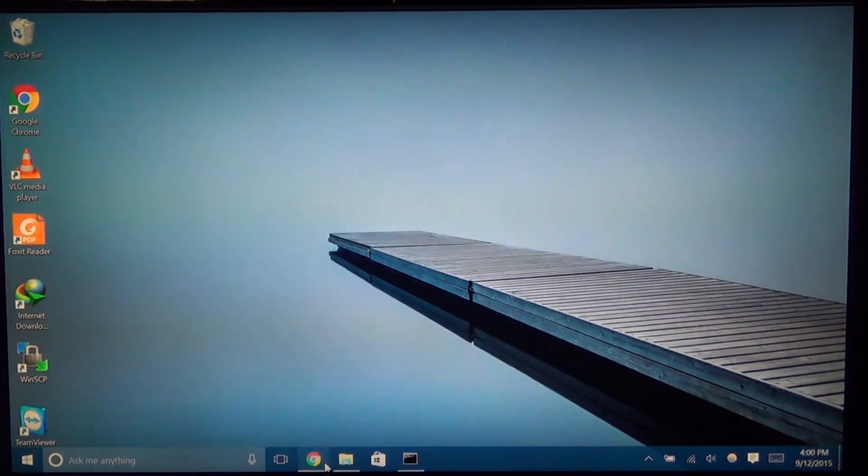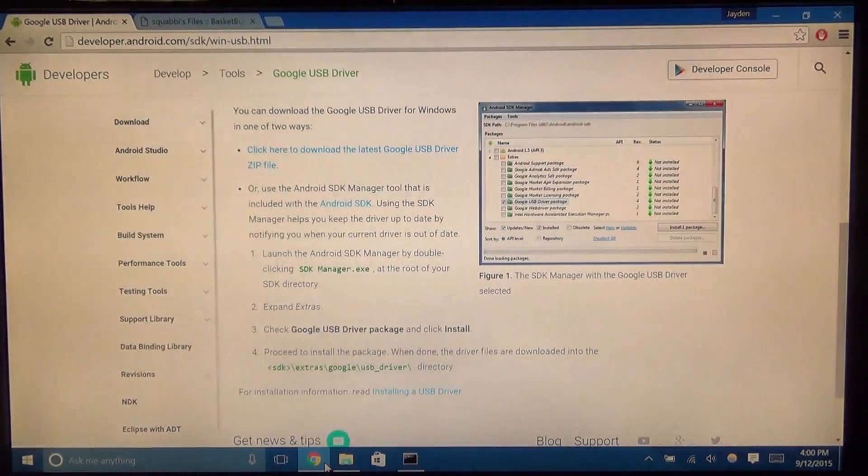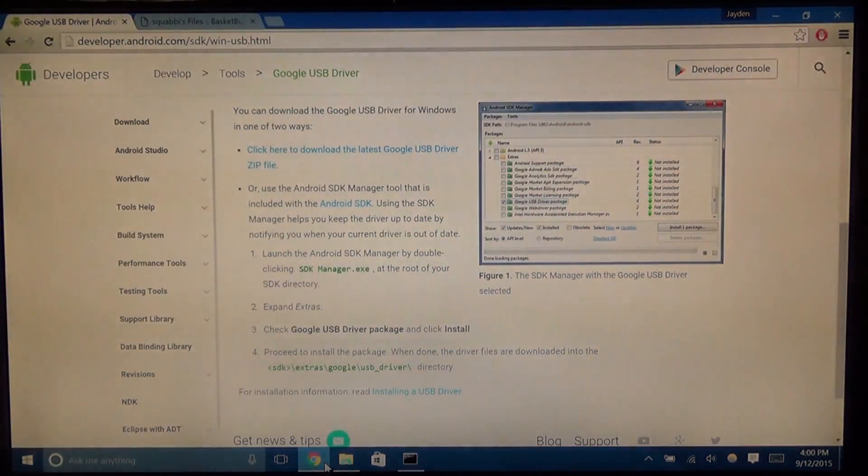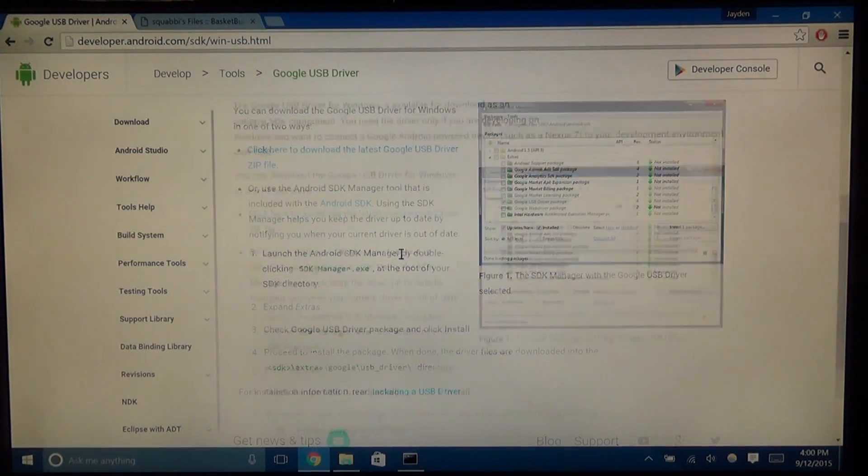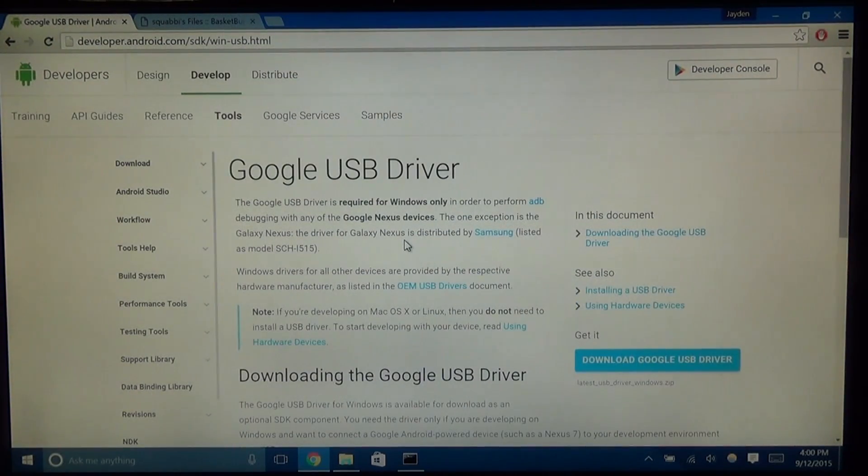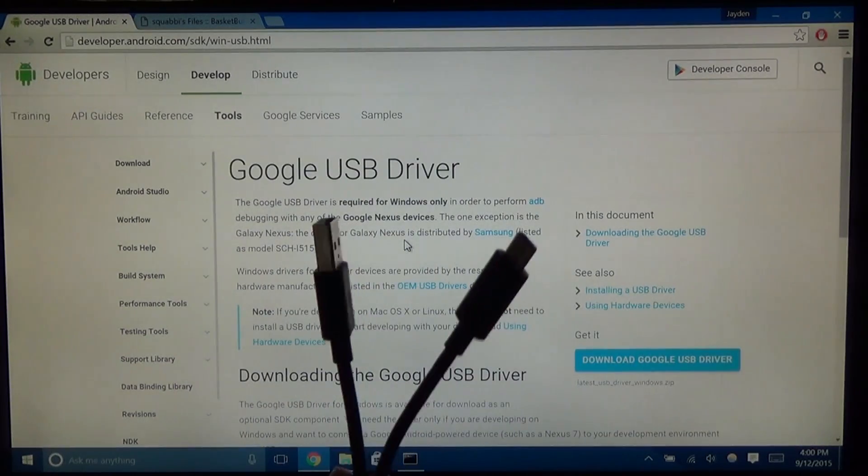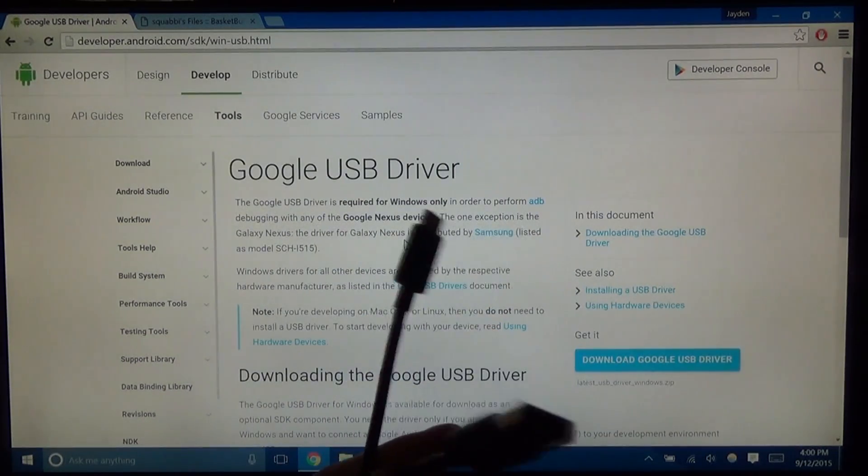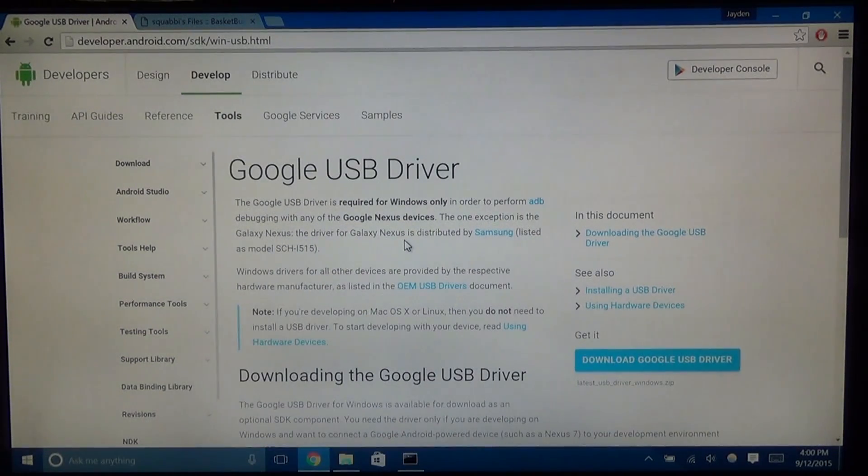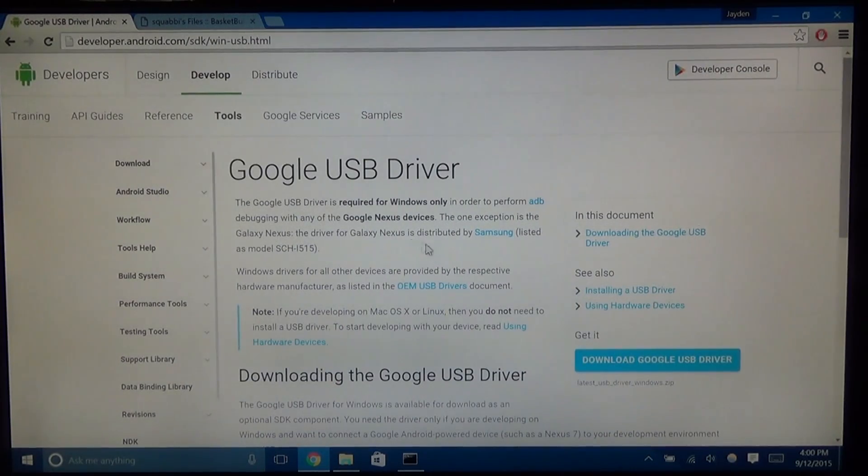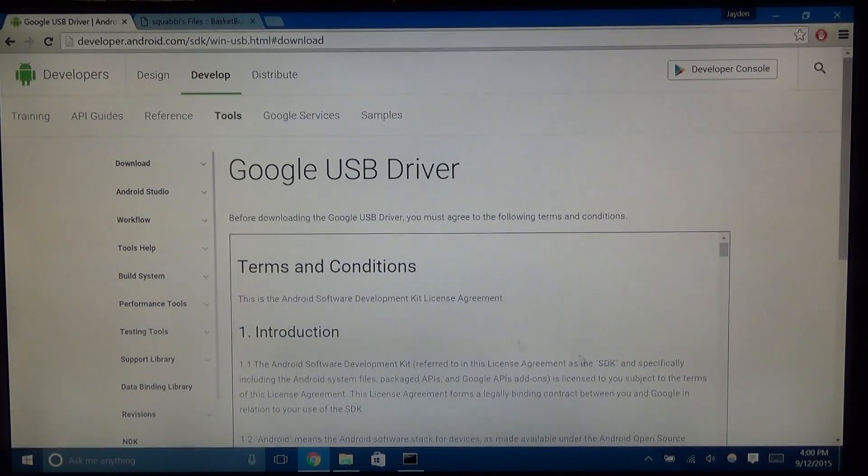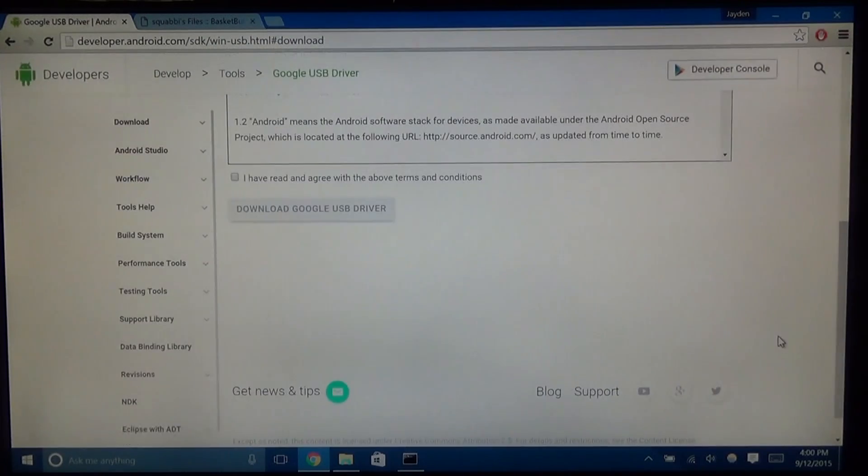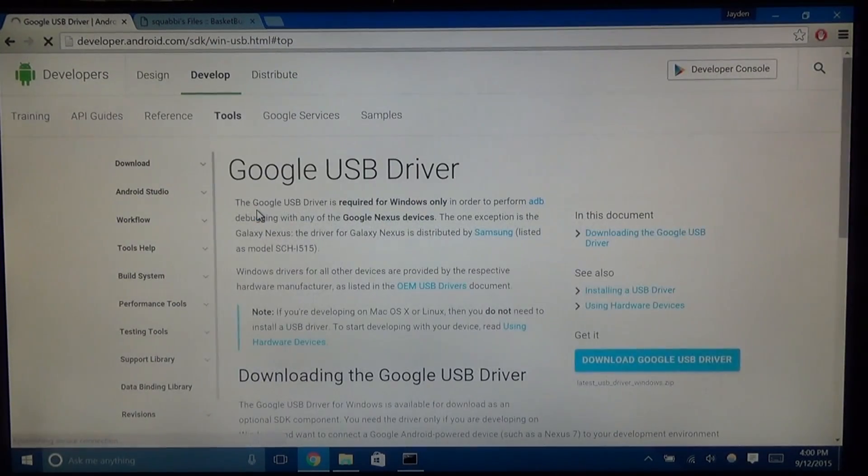So right now I'm just on Windows 10 and what you want to do here, if I scroll back up, you'll need these two links and you also need your USB cable. So in this case it'll be the USB-A to type C and you're going to have that handy. So first things first, we're going to download the Google USB driver. Just click on this blue button here, scroll down, check that you've read these and download them.